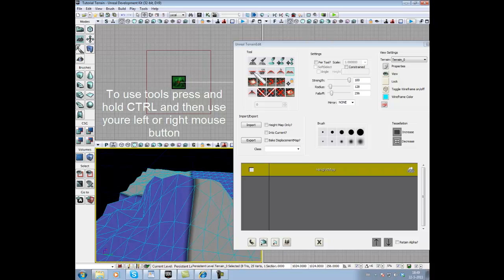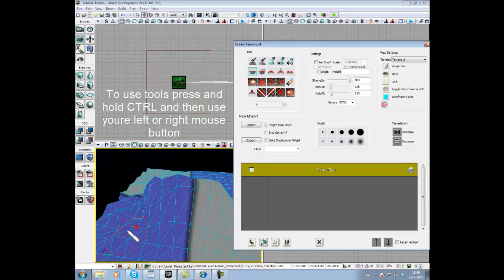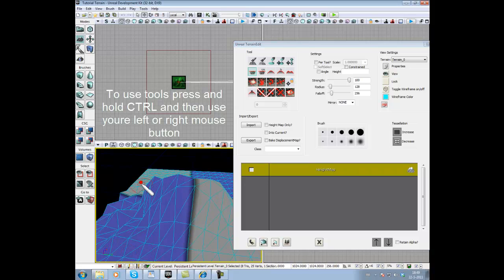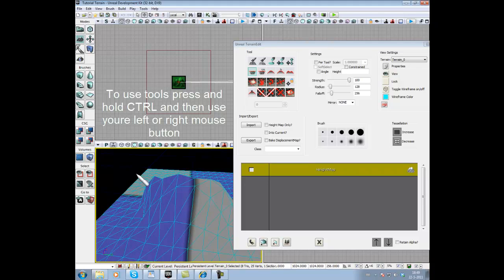Another tool we have is Flatten tool. What this tool does is really obvious. It flattens the terrain. Just Ctrl, left mouse and drag.